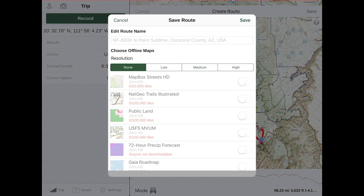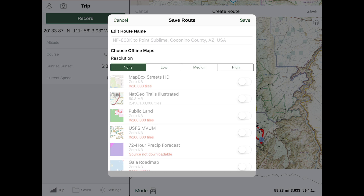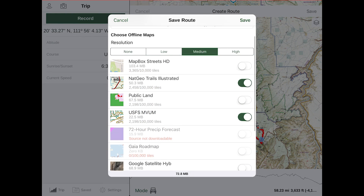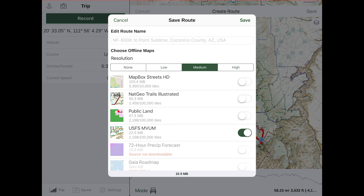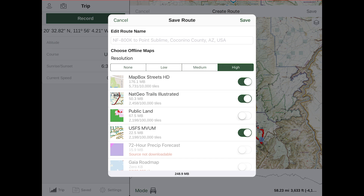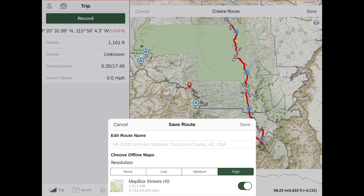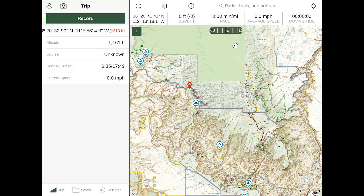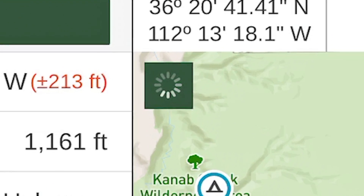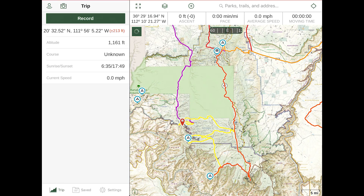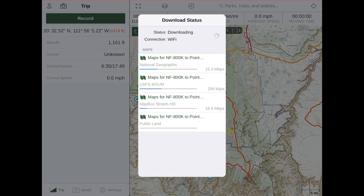At this point you'll be presented with the option to download the maps you have selected in the active layers along this route. The default option is None, but you can choose Low, Medium, or High Resolution, and select or deselect different layers depending on their availability. I typically choose the Medium quality level. You can see a preview of the file size at the bottom of the screen. Once you've selected the maps you'd like to download, click Save. A small green box with a progress meter will start spinning in the upper left-hand corner — you can tap on it to check the status, stop the download, or resume it.